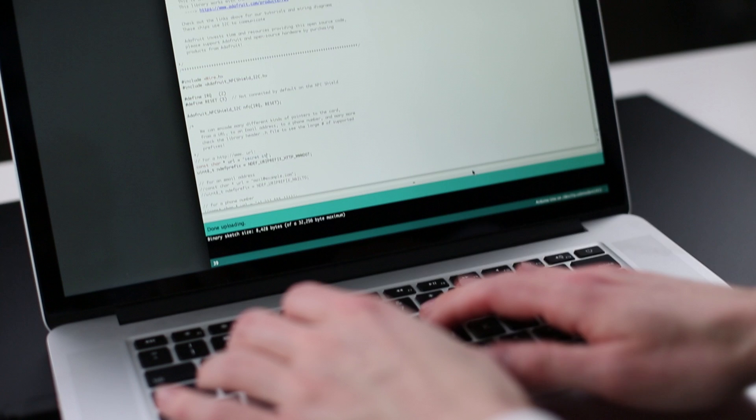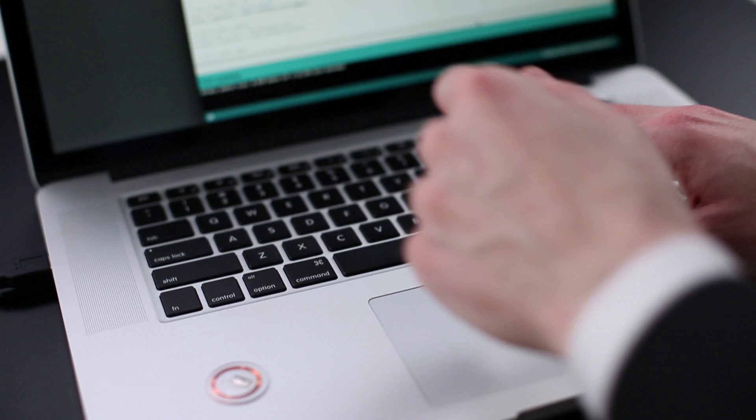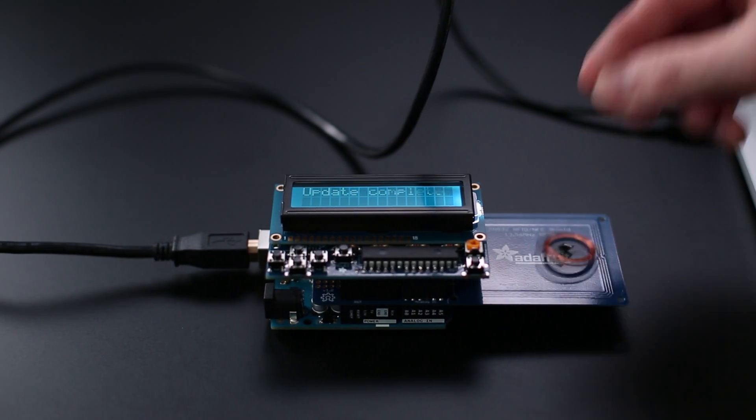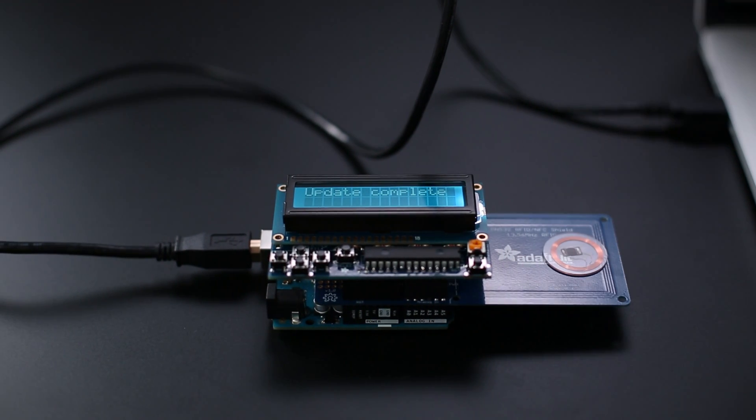You might suppose tags are read-only and their data can't be changed. As you may have noticed, the tags we're using here are all customized. They are writable. I can write data to their internal memory just about as easily as I can read it.